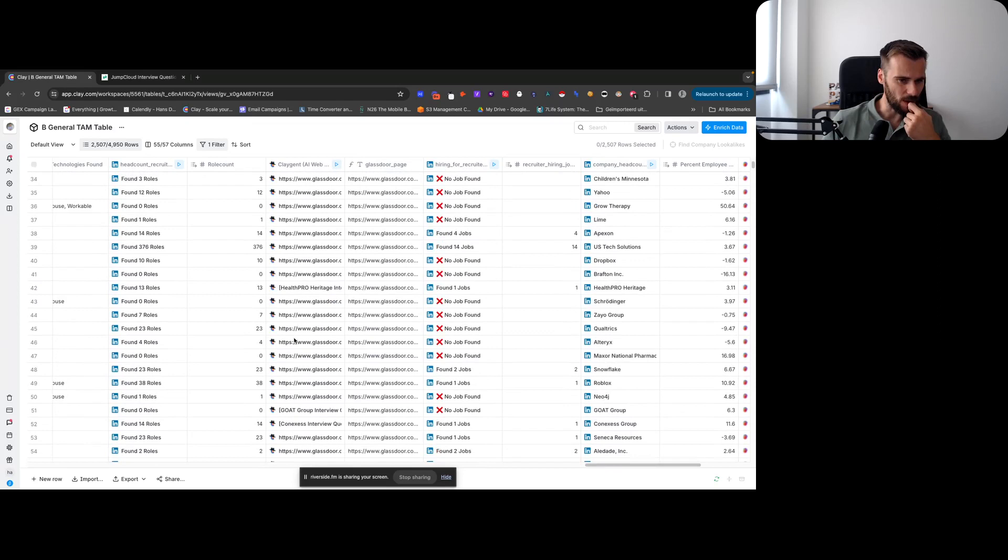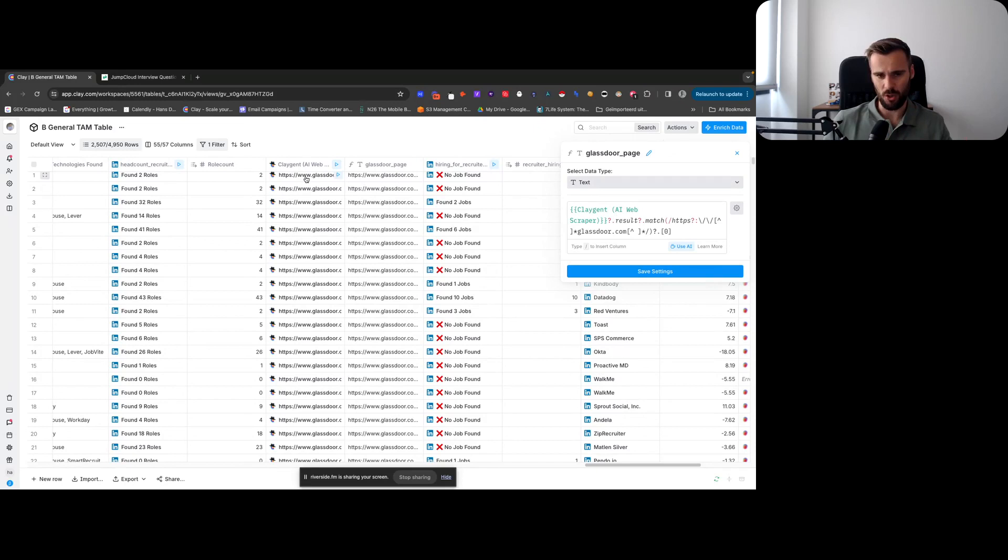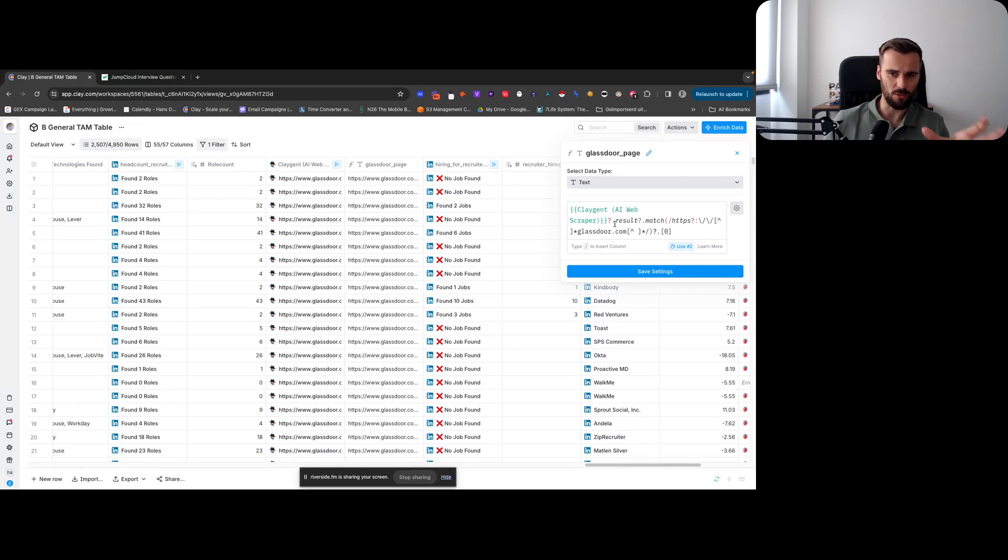We're using a formula just to be sure to extract that, because sometimes it would still, like here, it would add like the brackets around it or it would still add text to it. So basically using a formula to say from the result from that Claygent, just get me the URL that contains glassdoor.com, and the formula actually grabs that for me.